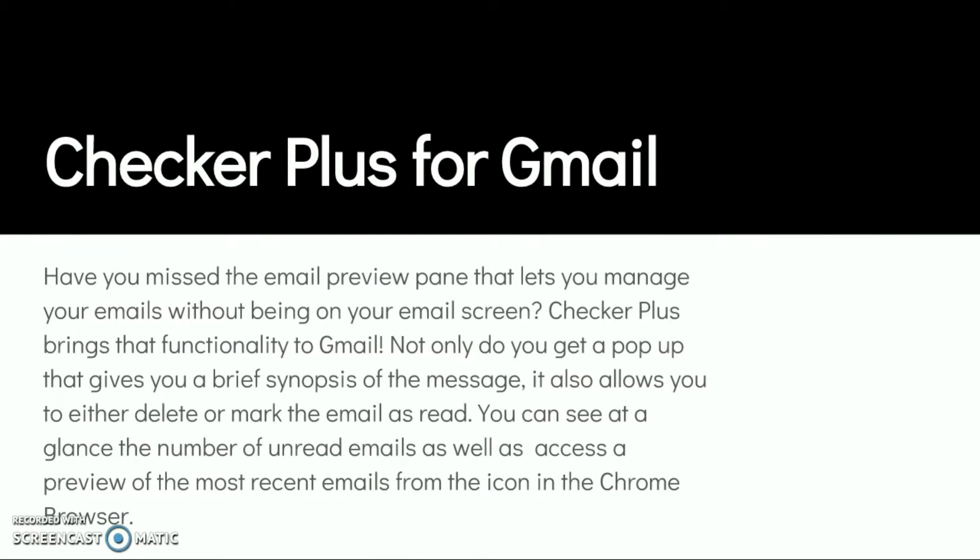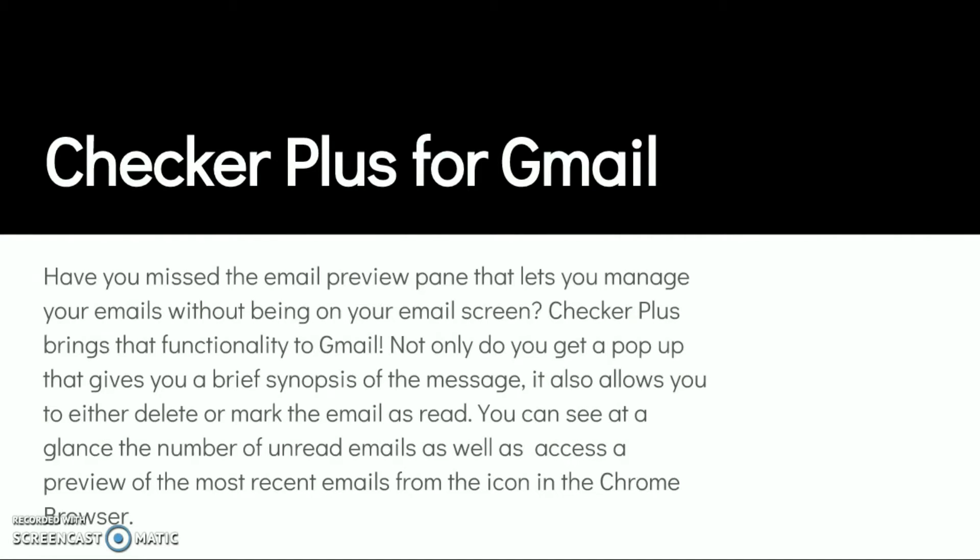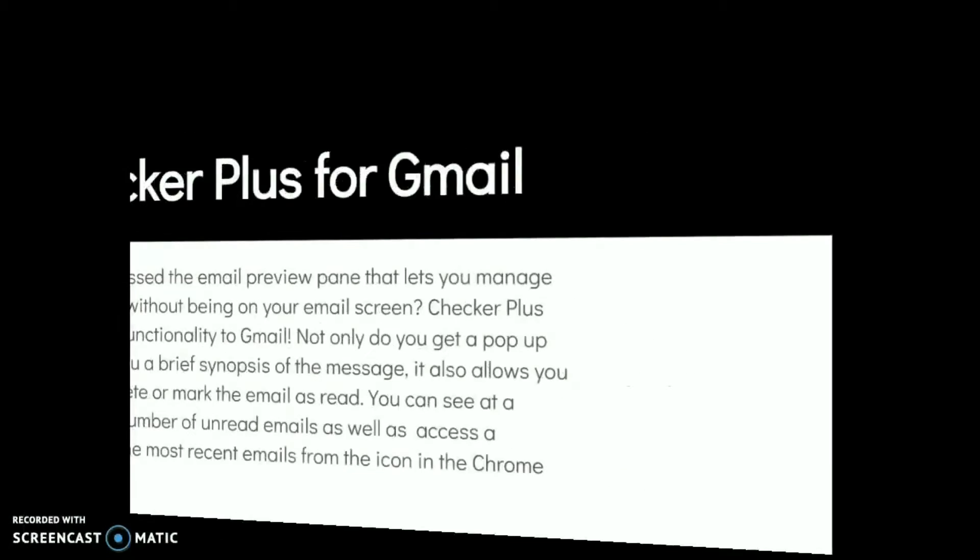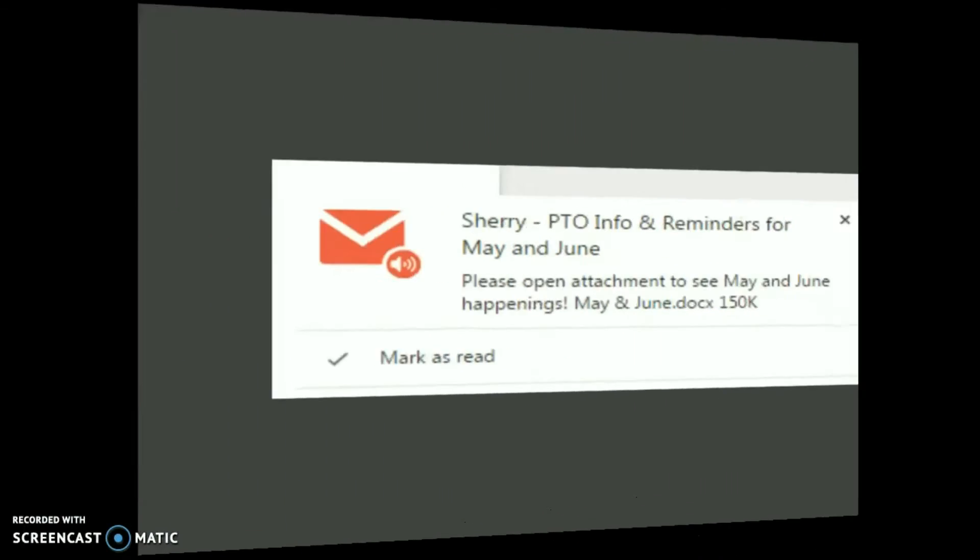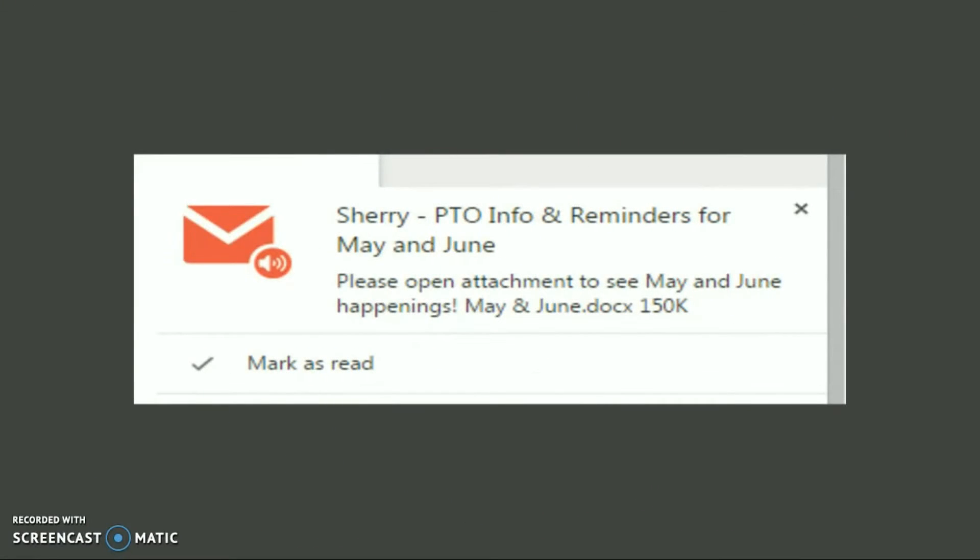Checker Plus brings back the email preview pane that you probably missed from Outlook. It also gives you a nice chime to let you know when emails have appeared. It's a great way to allow you to use your Gmail without opening a Gmail tab every time and still be aware of what's going on and what's coming in throughout the day. So here is the preview pane. It's kind of cool.